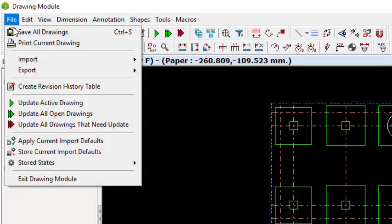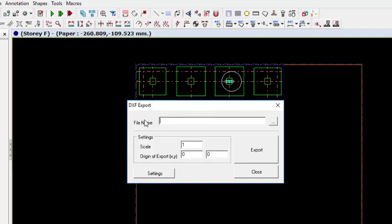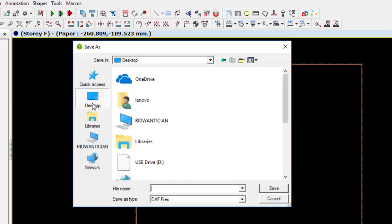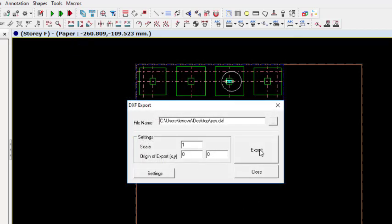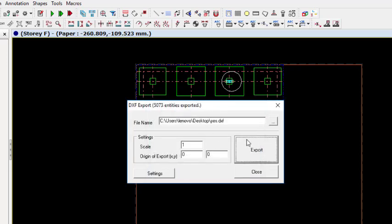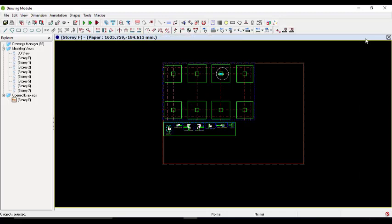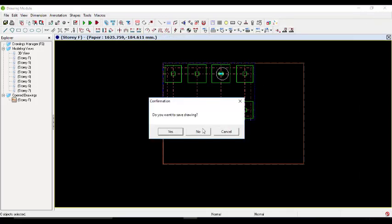All the labels are there. To export this, go to File, then Export, and click Export. Click the file name field to choose where you want to save it - let me go to the Desktop and give it a name. Click Save, then click Export, and it starts exporting all the entities. When it's done, just close.